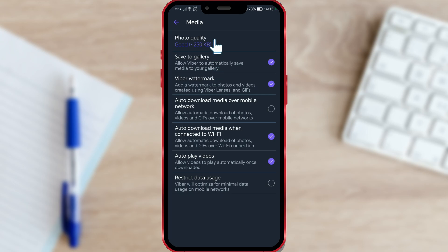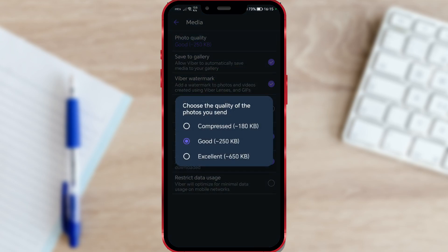Click on this option to increase the quality when sending. Choose the Excellent option.